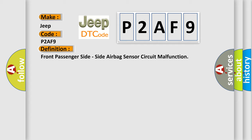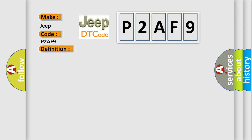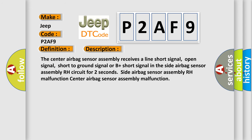And now this is a short description of this DTC code. The center airbag sensor assembly receives a line short signal, open signal, short to ground signal, or B-plus short signal in the side airbag sensor assembly RH circuit for two seconds. Side airbag sensor assembly RH malfunction.